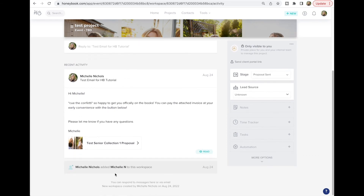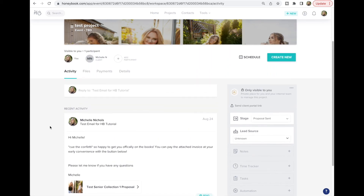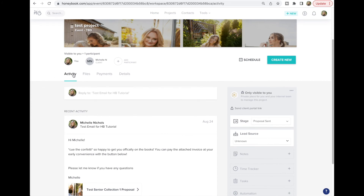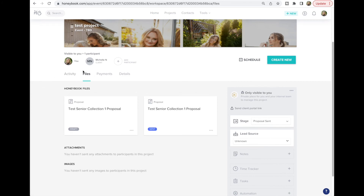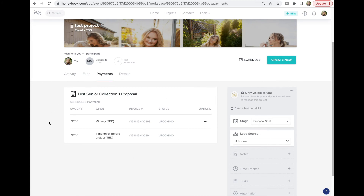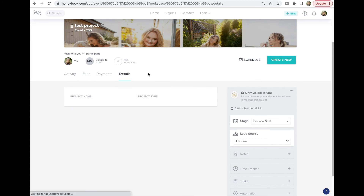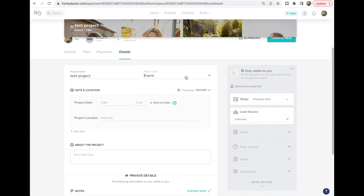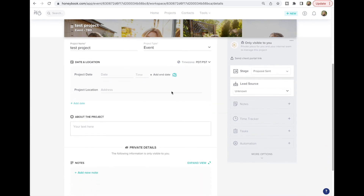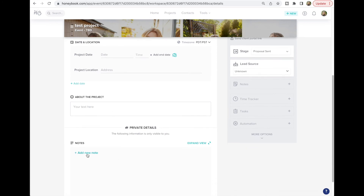All emails are stacked together in the activity feed, and you can see when a client has read an email or opened a file — really helpful. You can also jump to the files section to see any invoices, proposals, or contracts you've sent. You can see payment status and payment schedules there too. If you need private notes — like something about the mother of the bride that you don't want your client to see — there's a private details section visible only to you.